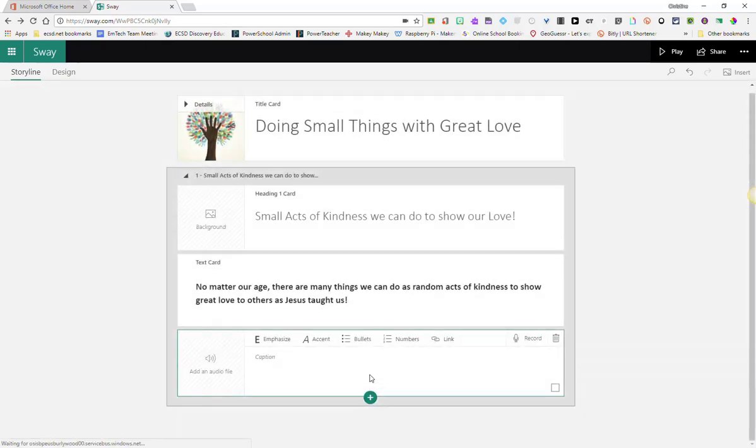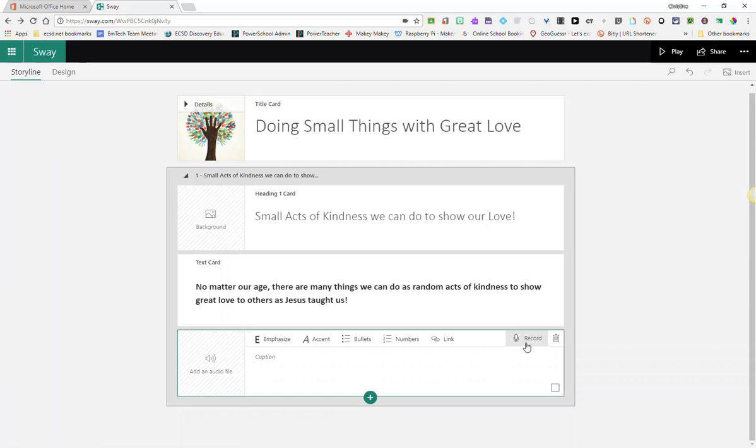We have two choices here. We can either create a new audio recording right in Sway or we can add an audio file that we have already recorded and saved on our device.